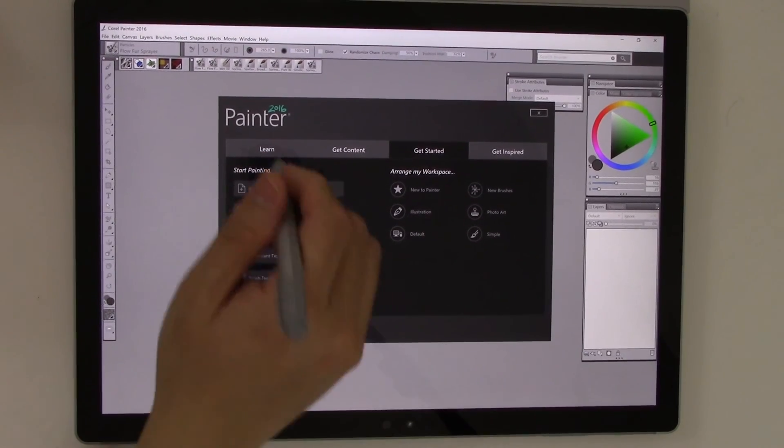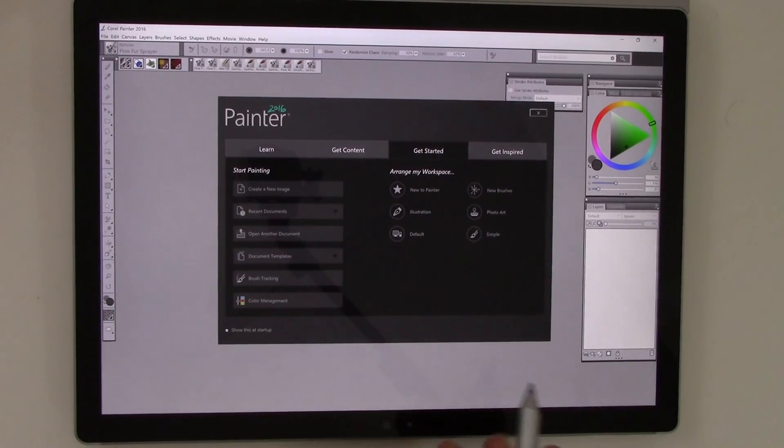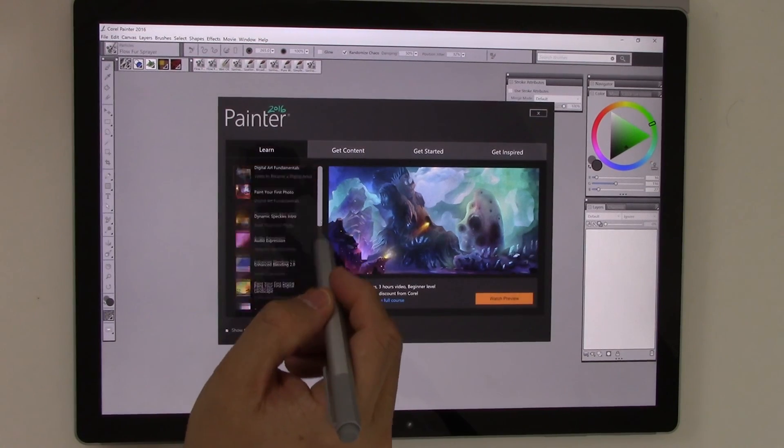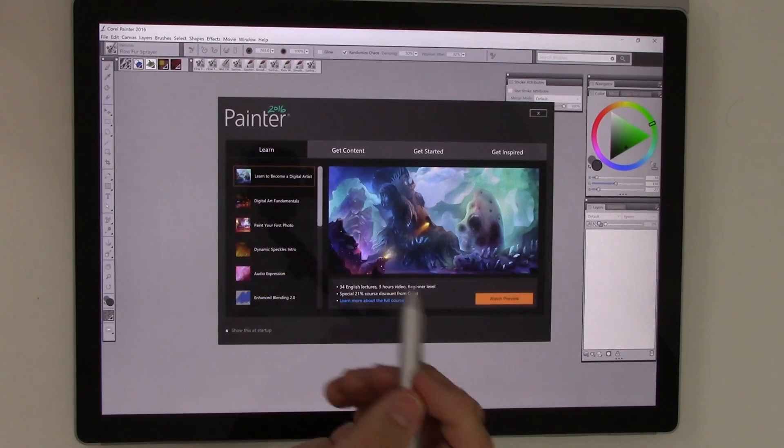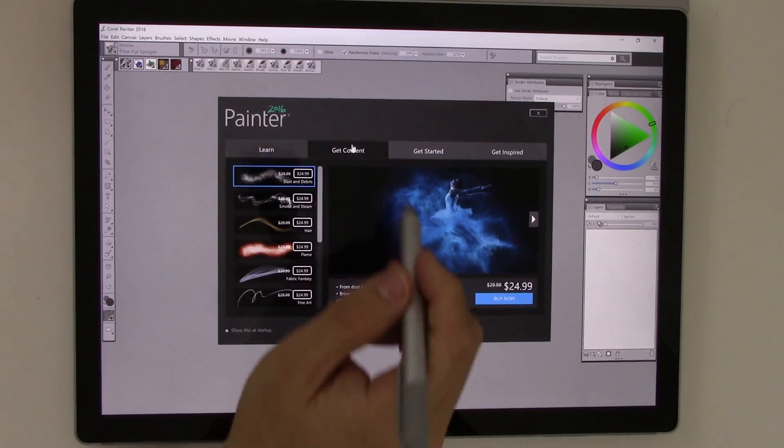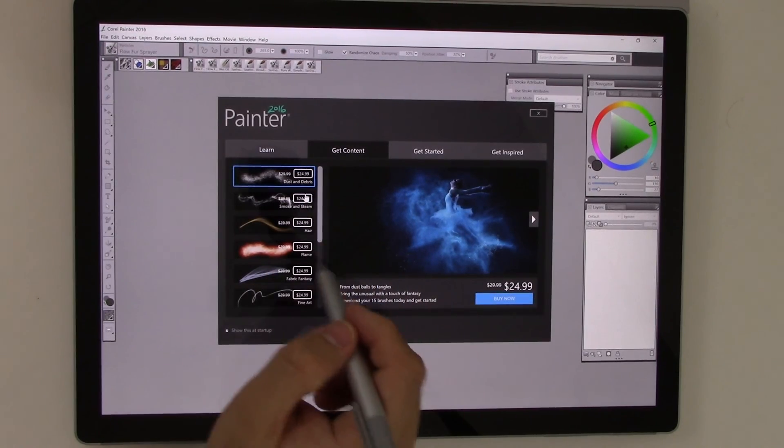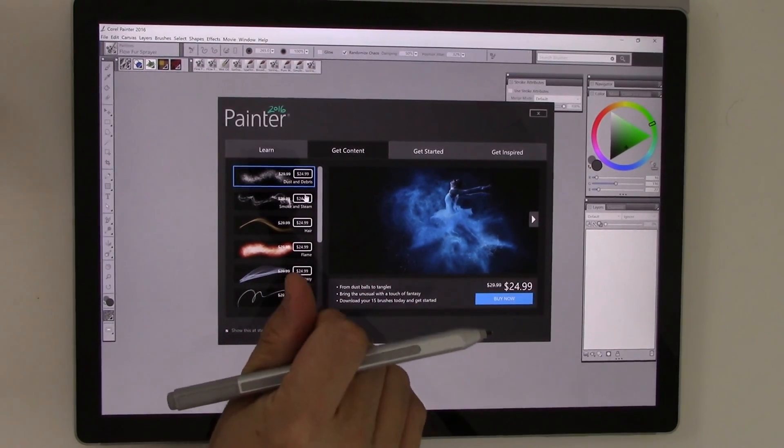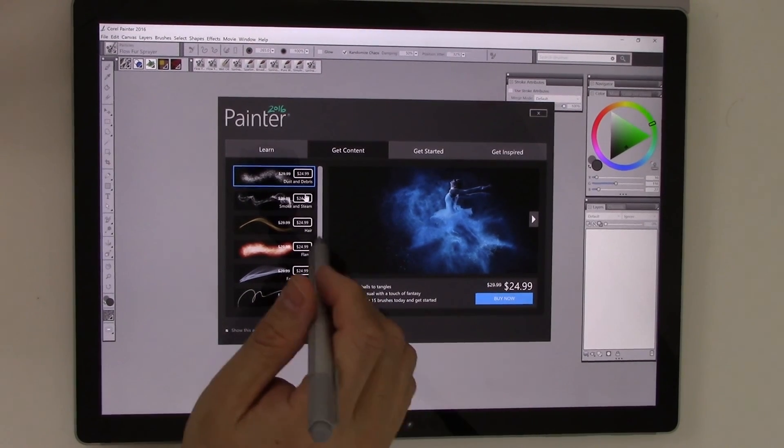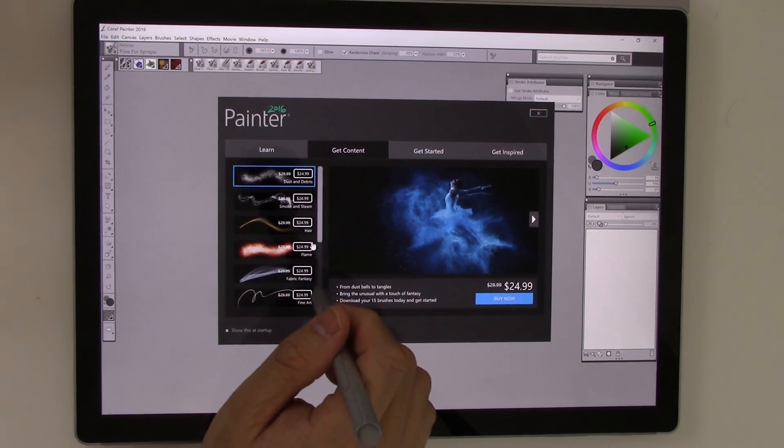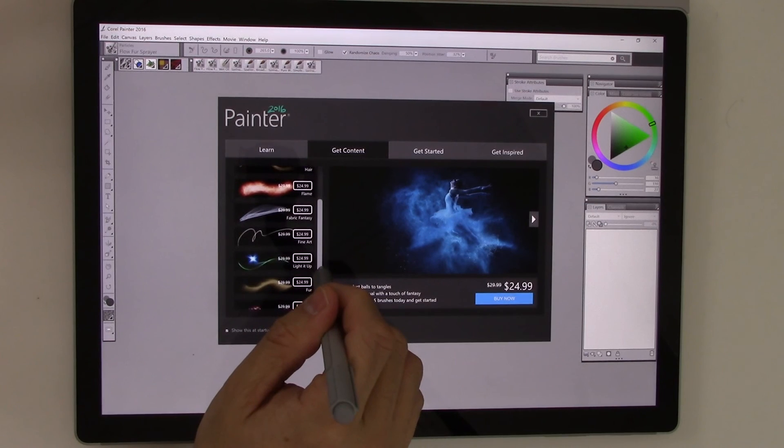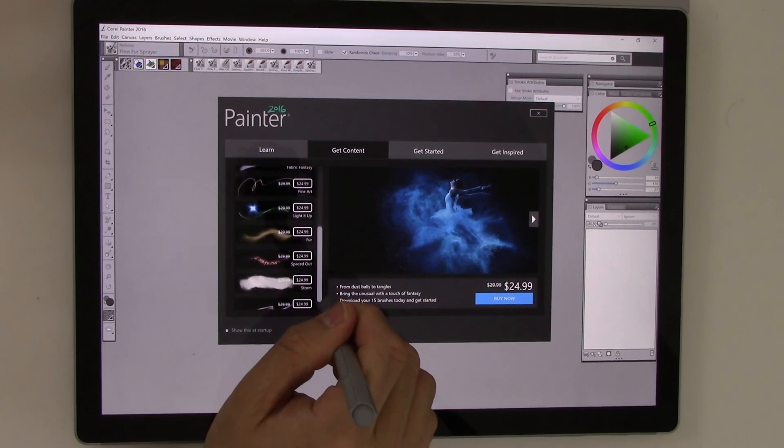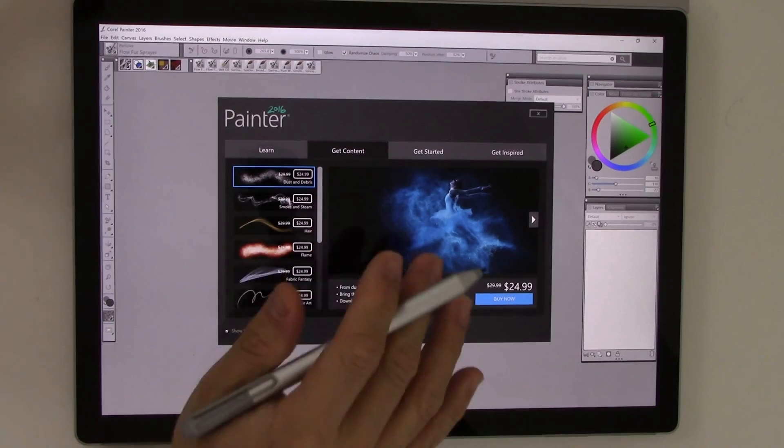So we launched the program the first time. There's the welcome screen. There are a couple of options here for learning. So there's some commercial and free resources available to learn the various different aspects of the tool.